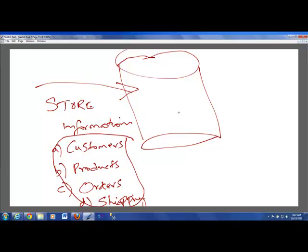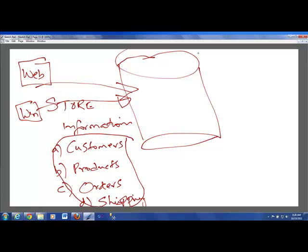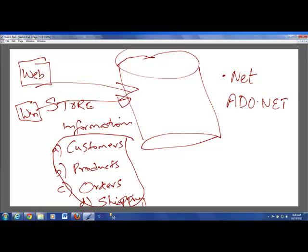So, your application, whatever your application is, if it is a web application or if it is a Windows application, those applications would be talking with this database. So, depending on what language we have used, that language, the programmers in that language, would be writing the code to connect to this. To give you an example, let's say, if we have been using .NET. In .NET, you have something called ADO.NET. ADO.NET is nothing but it's a library.